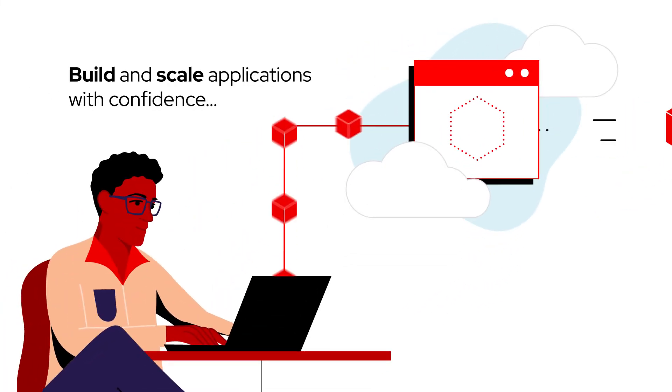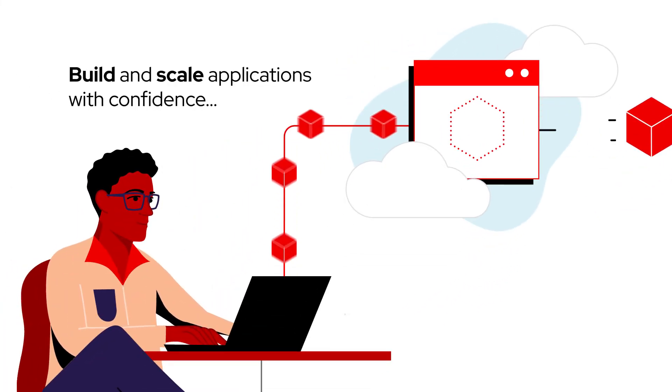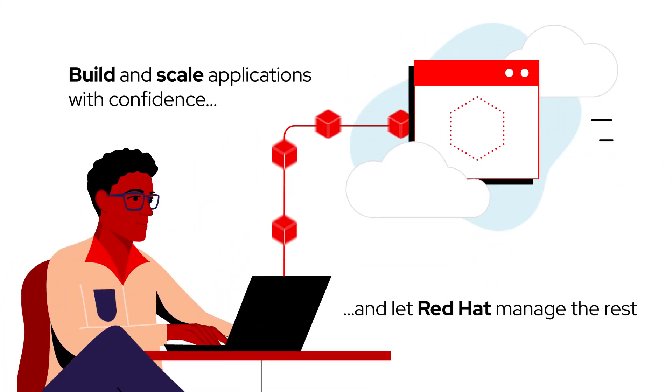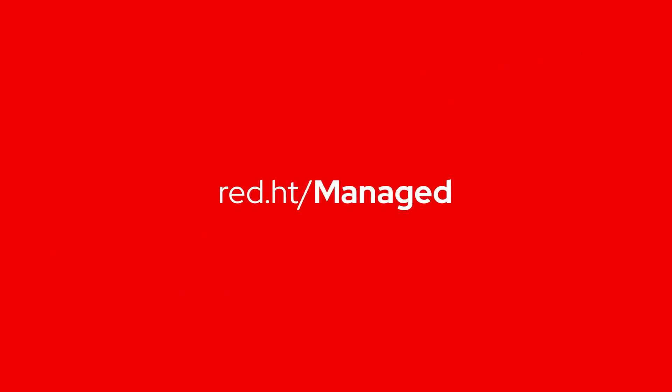Build and scale applications with confidence and let Red Hat manage the rest. Visit our site to learn more and get started today.